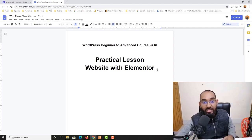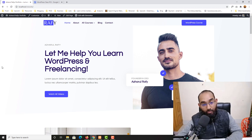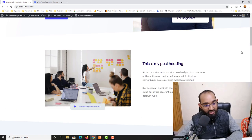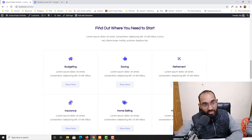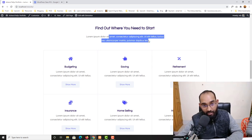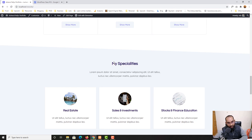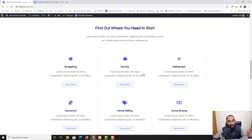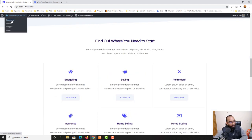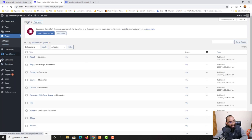Now we are learning about the Elementor page builder — how we can create beautiful web pages for our clients using Elementor. We are learning the lessons practically. In my most recent class I showed how we can create a beautiful web page similar to this one. I covered this section, this section, and this section, and now in this lesson I'm going to cover this section with the header, paragraph, icon boxes with buttons, and these sections as well.